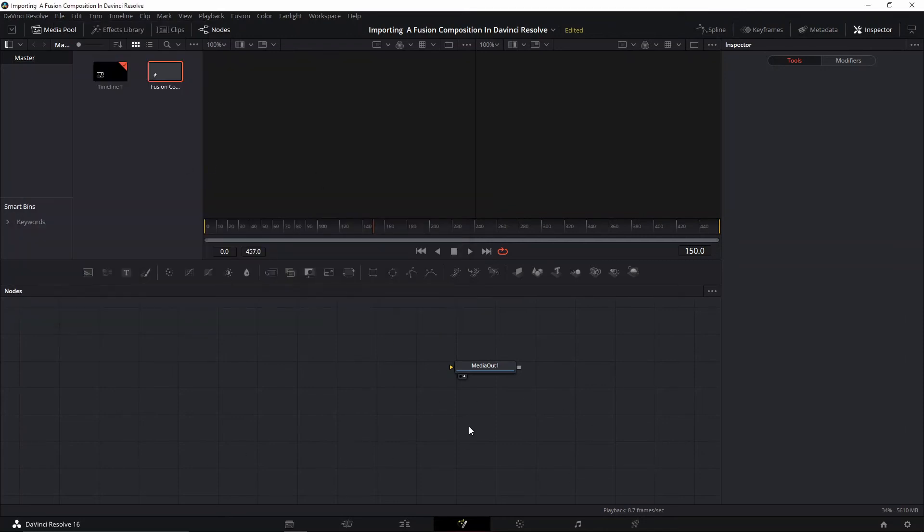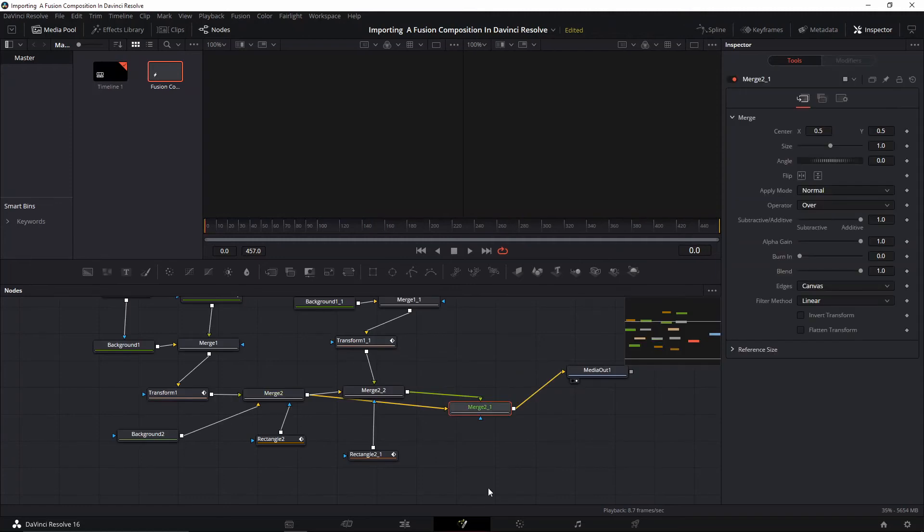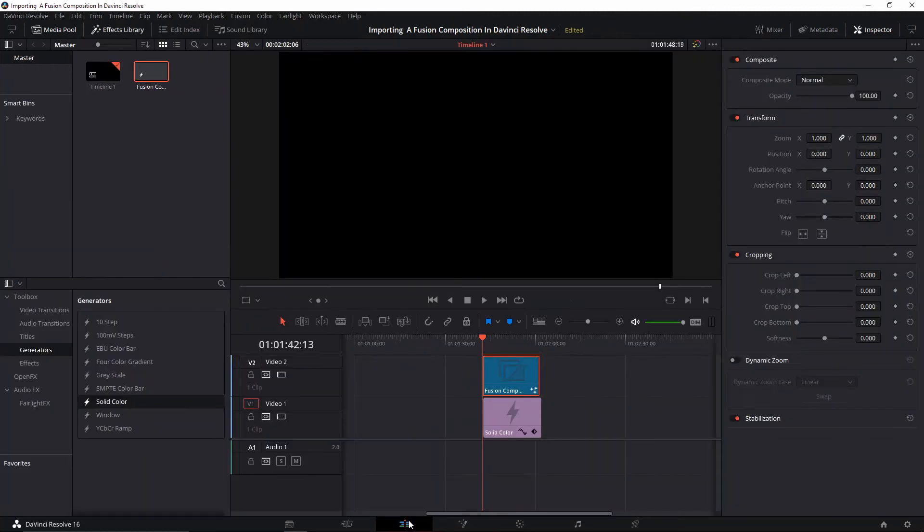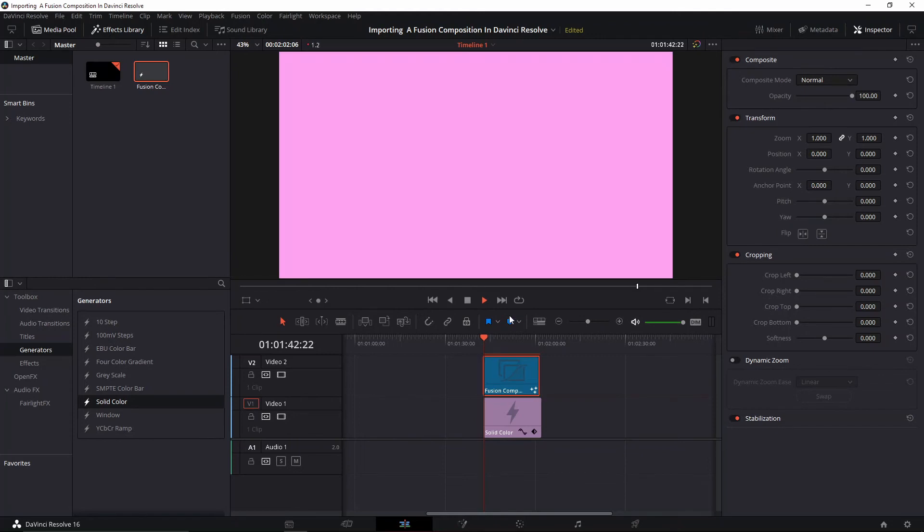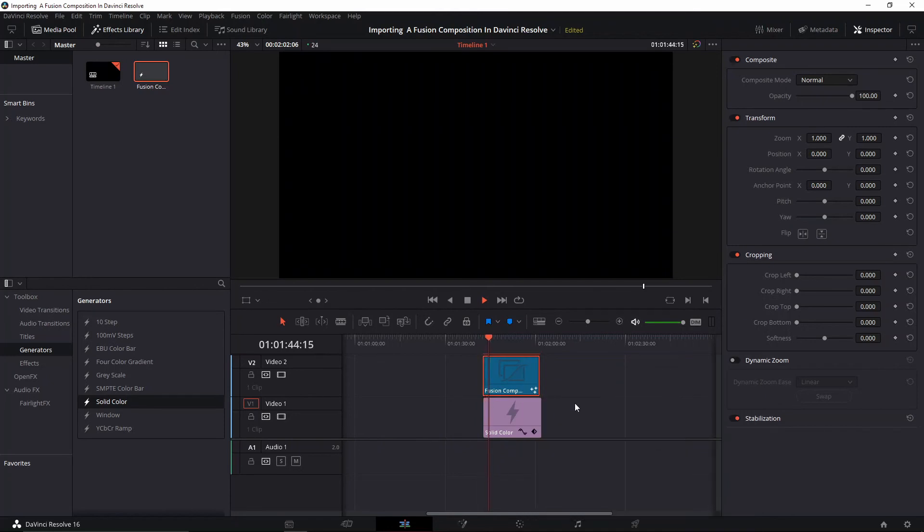When you go back to your timeline, you're actually going to be able to see it. After it renders out, we're going to be able to see it fine. But you have to...